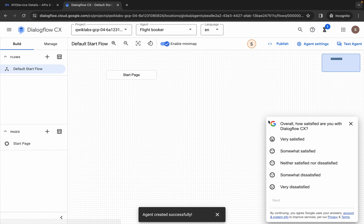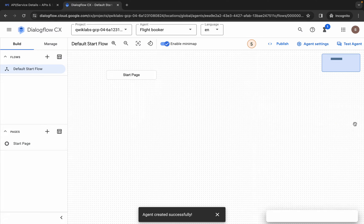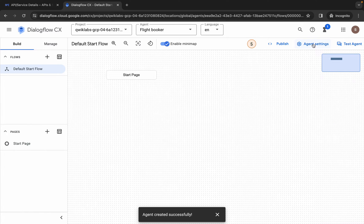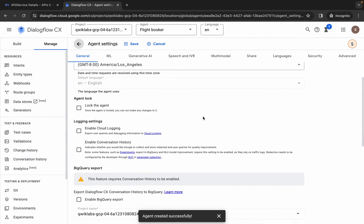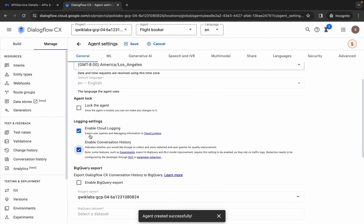It's finally done. Now click on the cross over here. Here you can see 'Agent Settings' — click on it and scroll down. Here you can see the logging settings. Click on both checkboxes. Make sure you click on both checkboxes. Now click save.